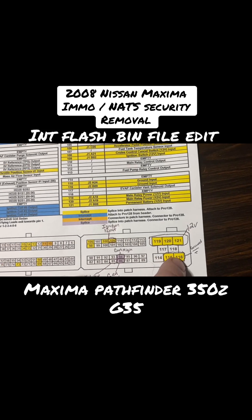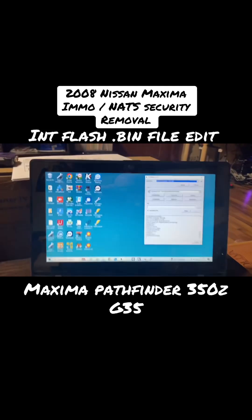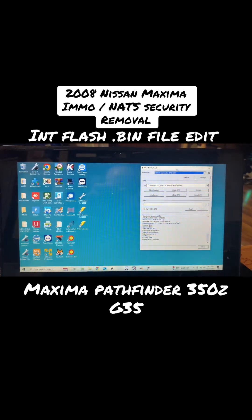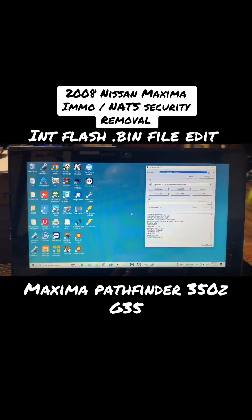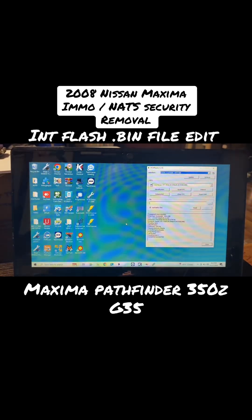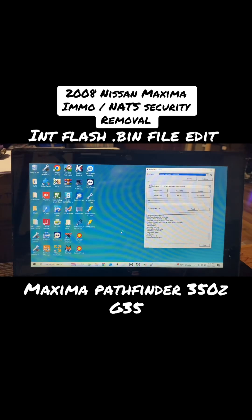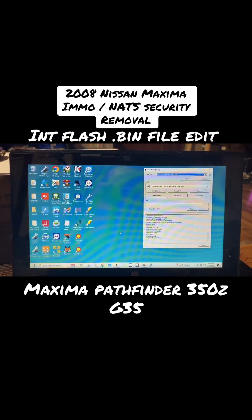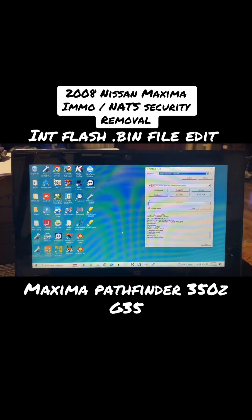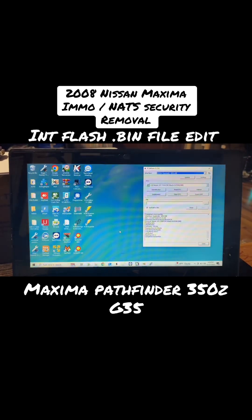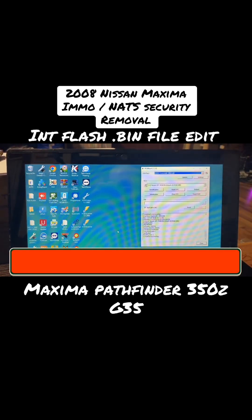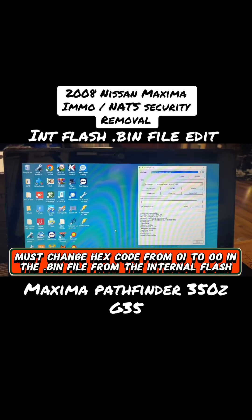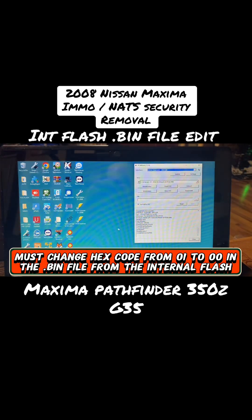We're going to use PCM Flash and what we're doing today is disabling the security on this. The customer said they're having problems with security, can't program any keys for it, can't get the vehicle running. On this ECM you cannot just alter the EEPROM - you actually have to change some stuff in the hex code to make it work, and I'm going to show you how to do that today.